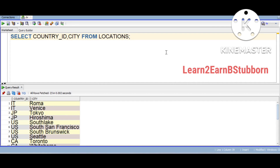Hi friends, we are going to learn custom sorting. What is custom sorting? We are going to design the sorting.